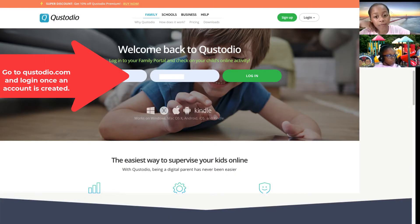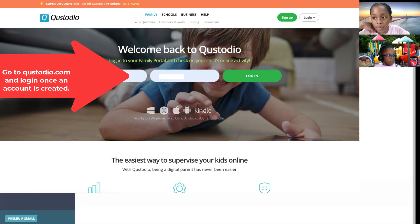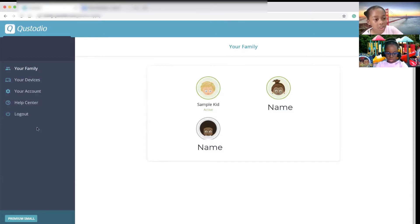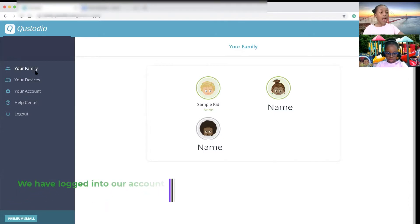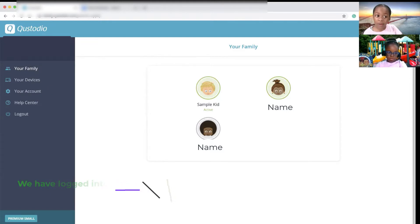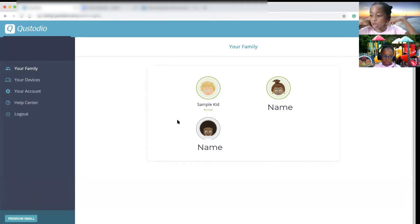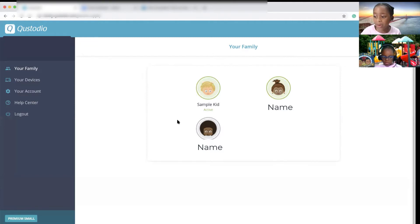Now we're going to our family account. So this is Quest Studio. On the left navigation, it shows your family, your devices, your account, help center, and log out. The software can be used for a tablet, phone, laptop, or desktop computer. It's very easy to set up, and it's reasonably priced.